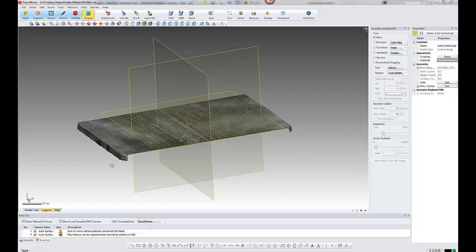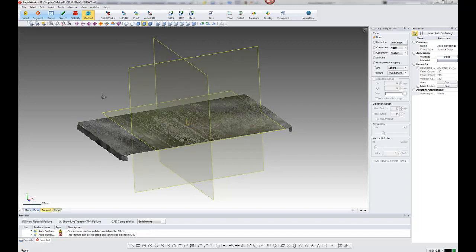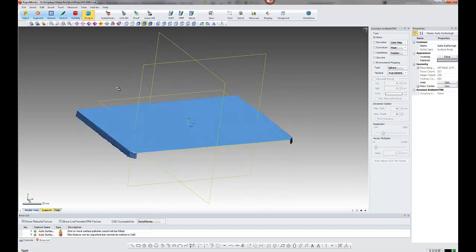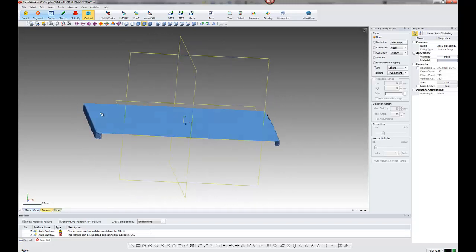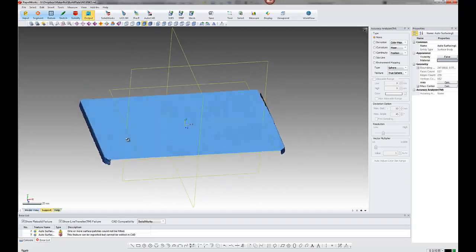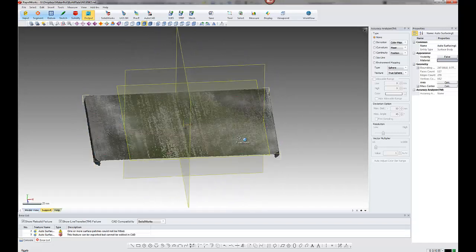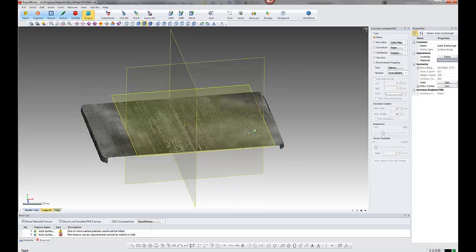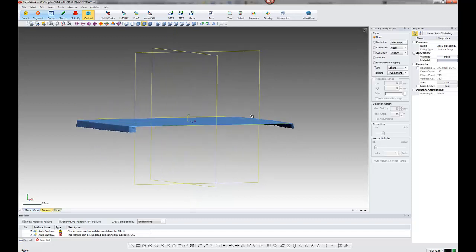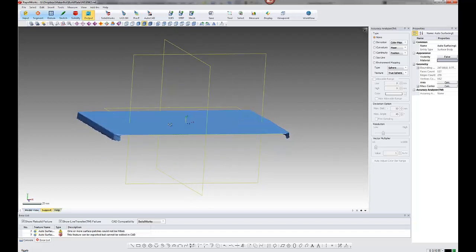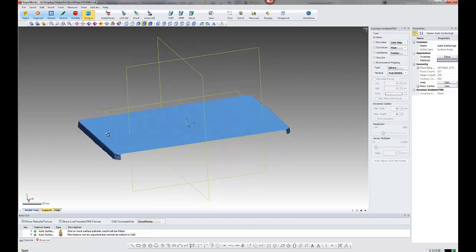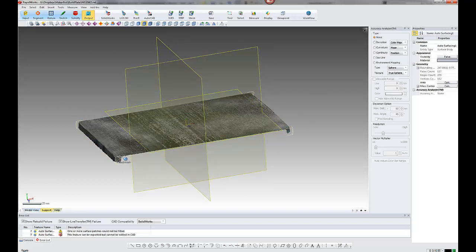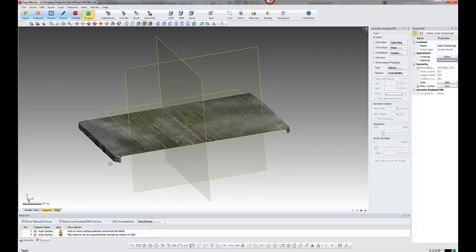OK, so here we are in RapidWorks. I've brought the mesh in. I've cleaned out the turntable and the gantry. So I've established the origin in the center of the plate really for bringing it to SolidWorks. So because I'm just interested in the flatness of the plate, I'm really not too interested in the front and back and rear and side flanges.